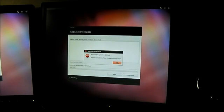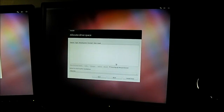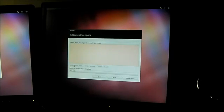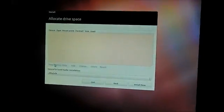and it still says no root file system defined. So I can't correct this in the partitioner because it won't let me click on new partition. Let me go ahead and zoom this camera in here.